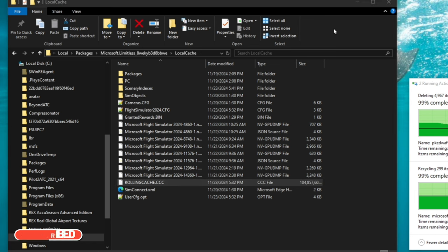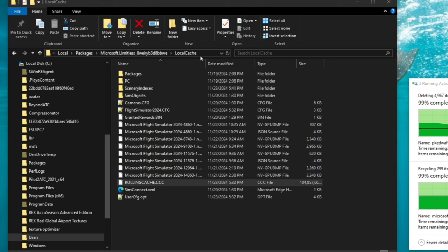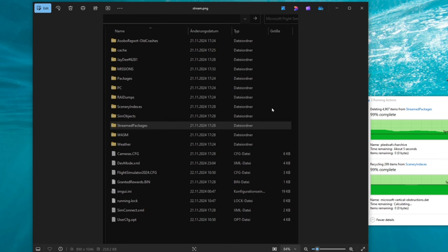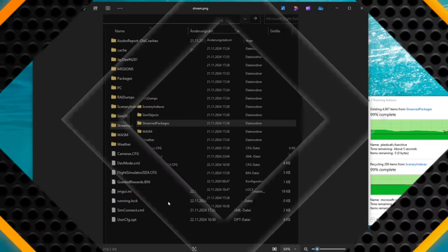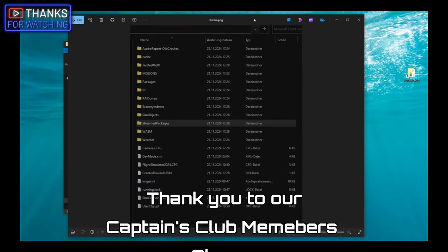Now for all the steam users, your files will all be located in the local cache folder. Here's what your folder should look like. You're going to double click on stream packages and do the exact same thing. You will delete everything that's in the stream packages folder. Once you're done there, you will then go up to the scenery indexes folder, delete everything that is in there. And then if you have your rolling cache here, which it should be, then you can delete that as well. And that's it, folks.